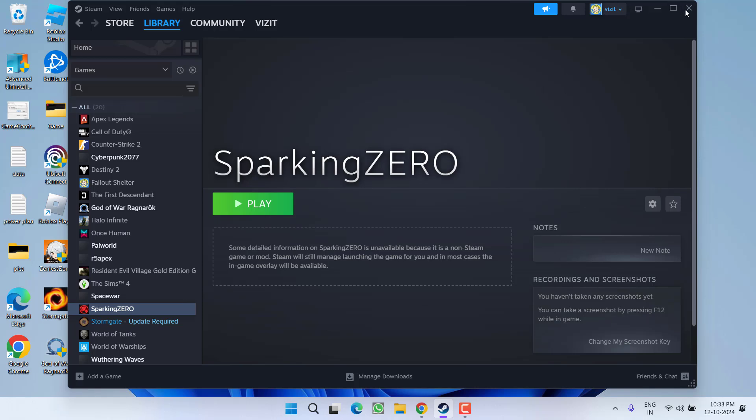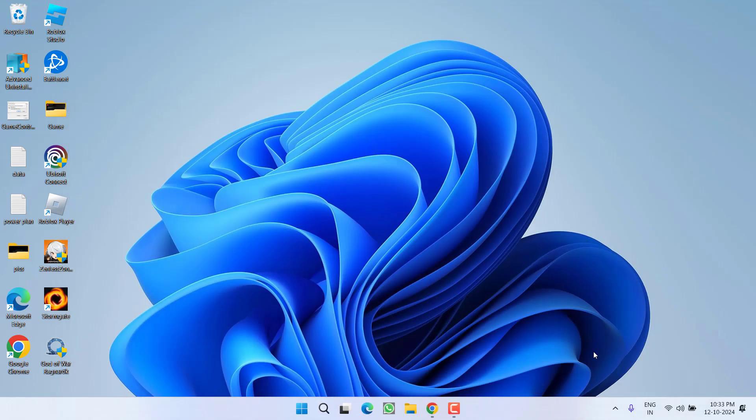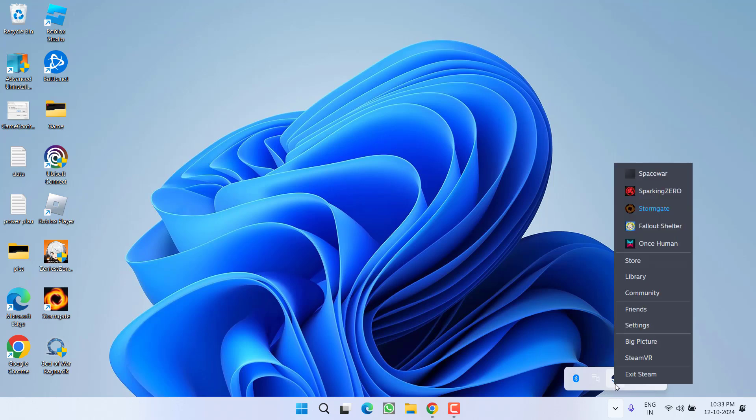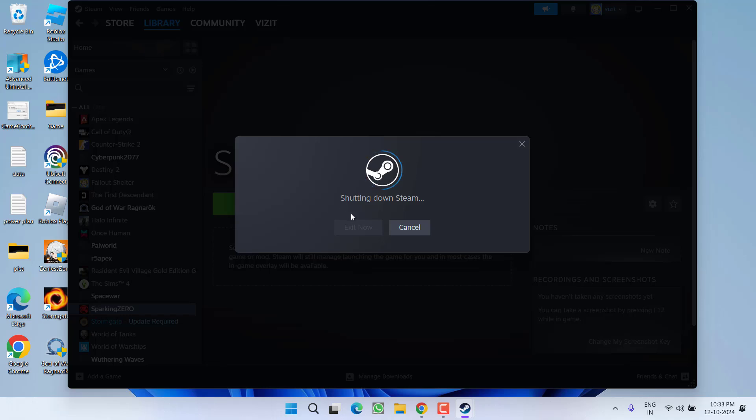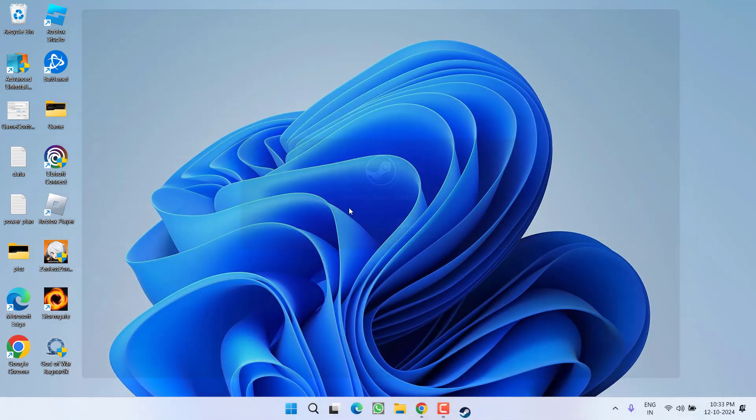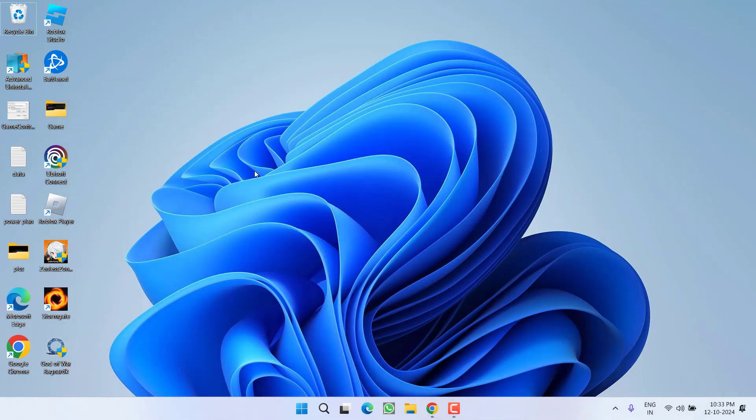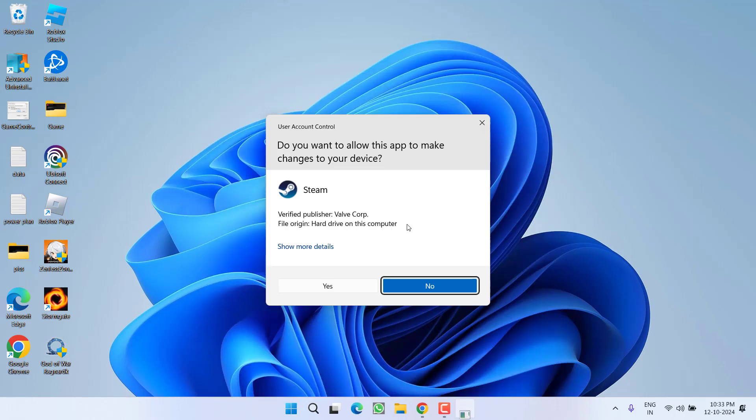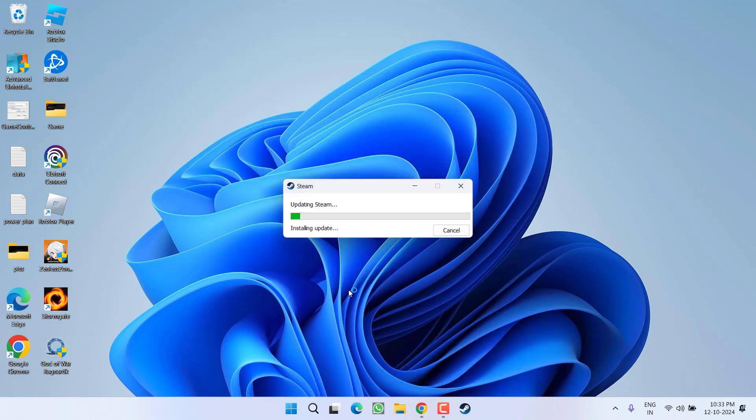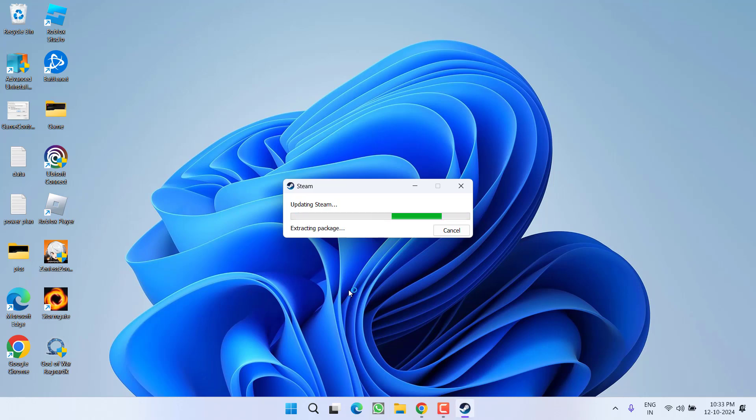Next, close Steam completely, even from the system tray. Right click and choose Exit Steam. Wait for it to completely shut down. Now once Steam is closed, click on start menu, type in Steam and choose the option Run as Administrator. This will launch Steam in administrative privilege. Then relaunch your Dragon Ball Sparking Zero and check if the controller issue has been fixed.